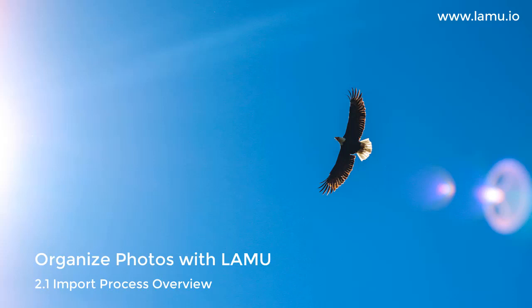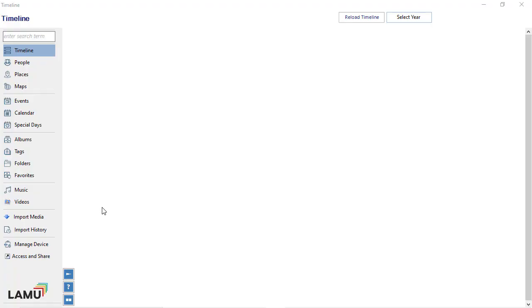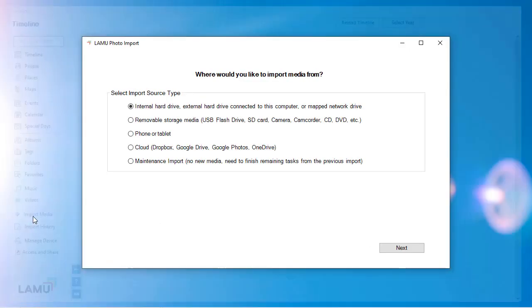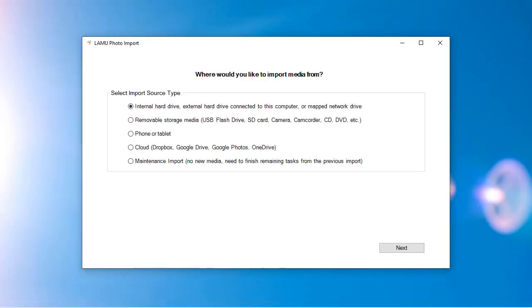To import photos, videos, and music, click Import Media from the main menu. LAMU can import from many different types of media storage sources.